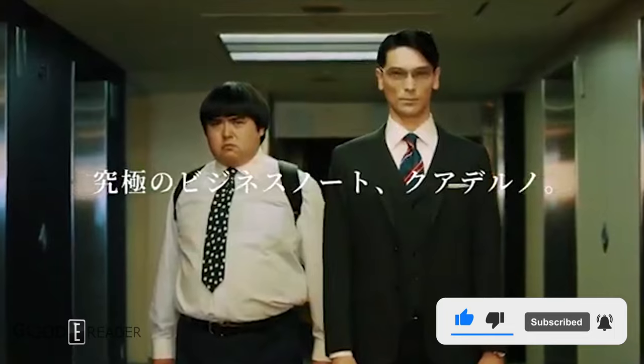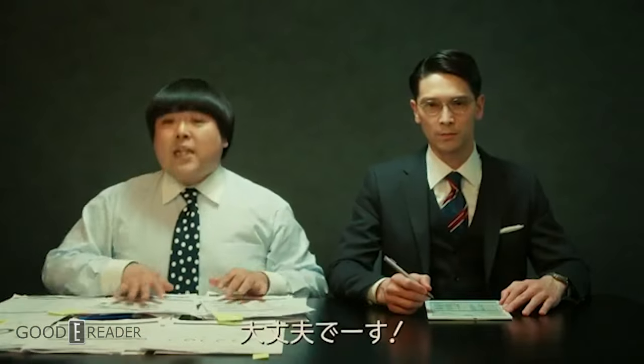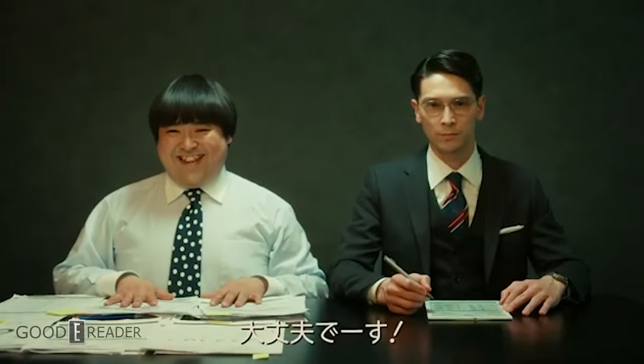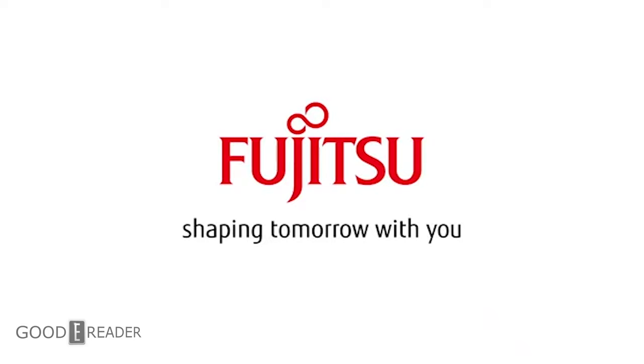Fujitsu is an international household name for many people around the world. They make everything from server computers to POS machines and even escalators, so it wouldn't be too surprising to know that they make e-paper devices as well. The first Quaderno came out in 2019 as a white label to the Sony DPT. They were pretty successful seeing that Sony had already pulled out of the reader market and subsequently were pulling all of their digital paper services out of the US and Japan respectively.